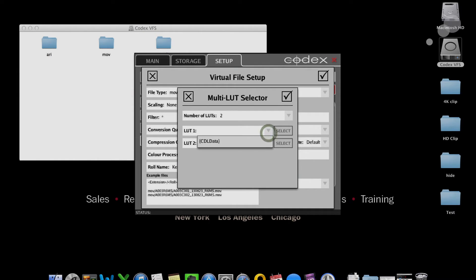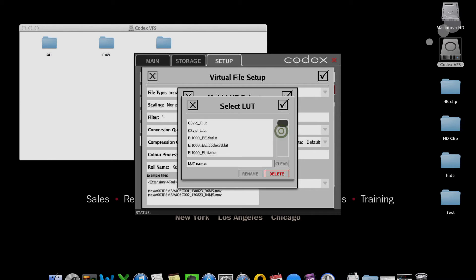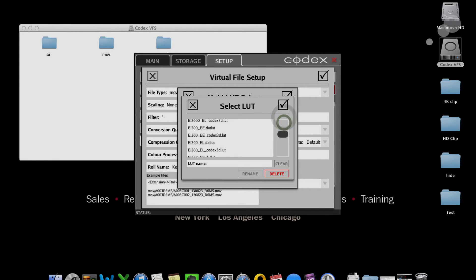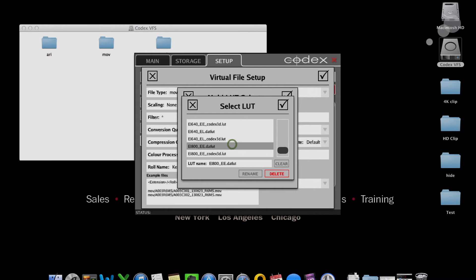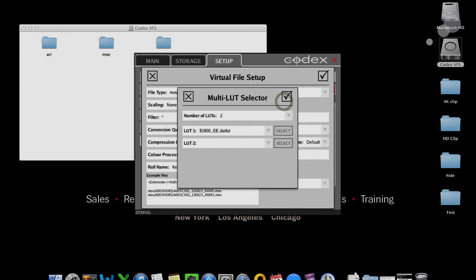So I'll select here. I want to go ahead and hit select and just find a LUT that matches my exposure index of the camera. No problem. It's shooting at 800 right now. There's a good one. 800 EDI. This is a standard LUT that's built into the codex system. And then I'll go down to this one, LUT 2, and apply the CDL data.